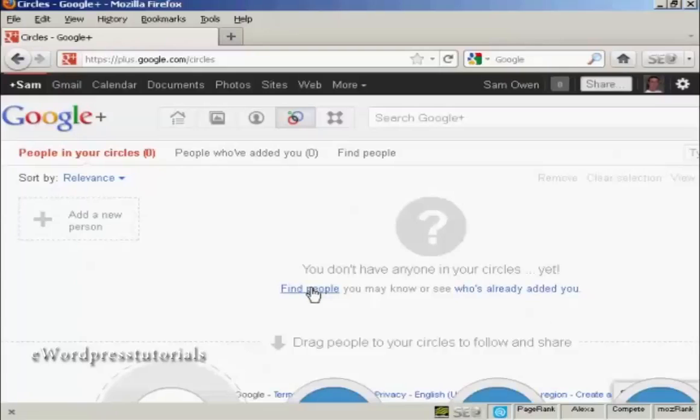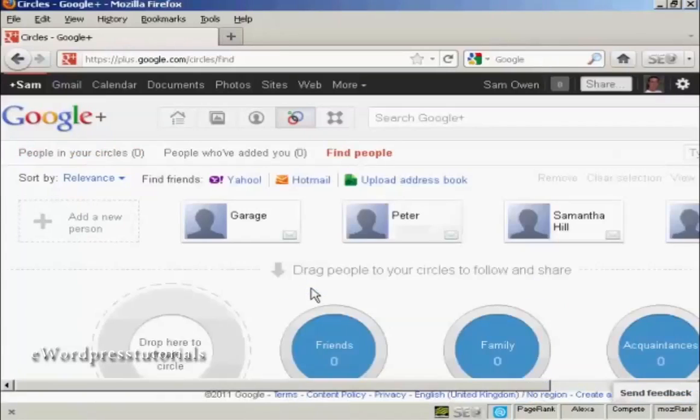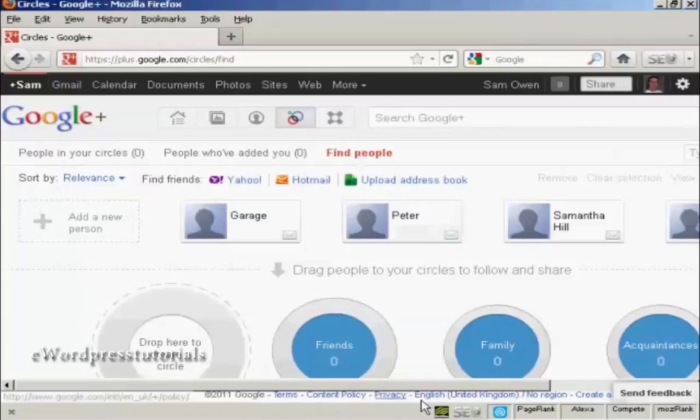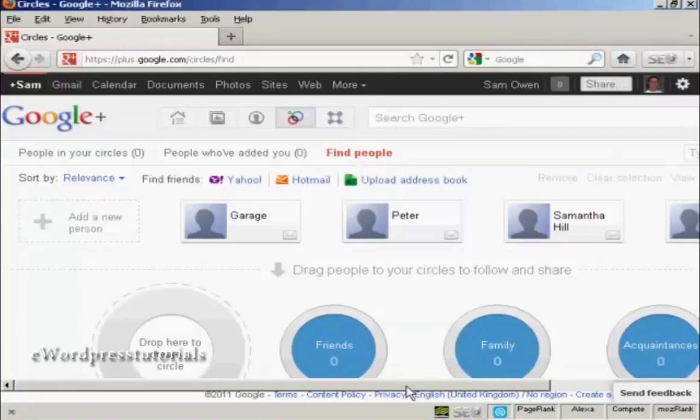you can either import contacts from your Gmail contacts book. You can import contacts from an uploaded address book file. You can find people from Yahoo, you can find people from Facebook and so on. Here are a few contacts that I have.